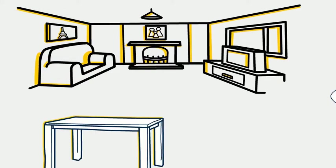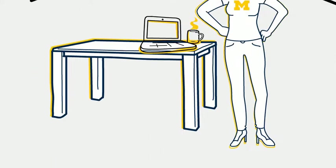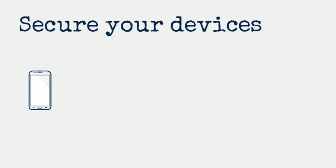Hey, working from home? Me too. Follow these tips to protect you and the U.